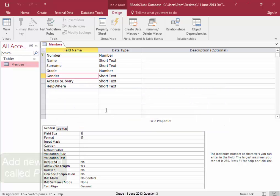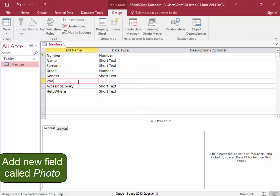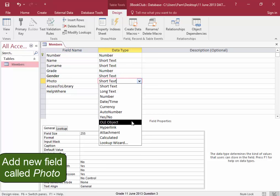Now I need to add a new field after gender. Insert row. And this new field is going to be for photos. And the data type is OLE object.